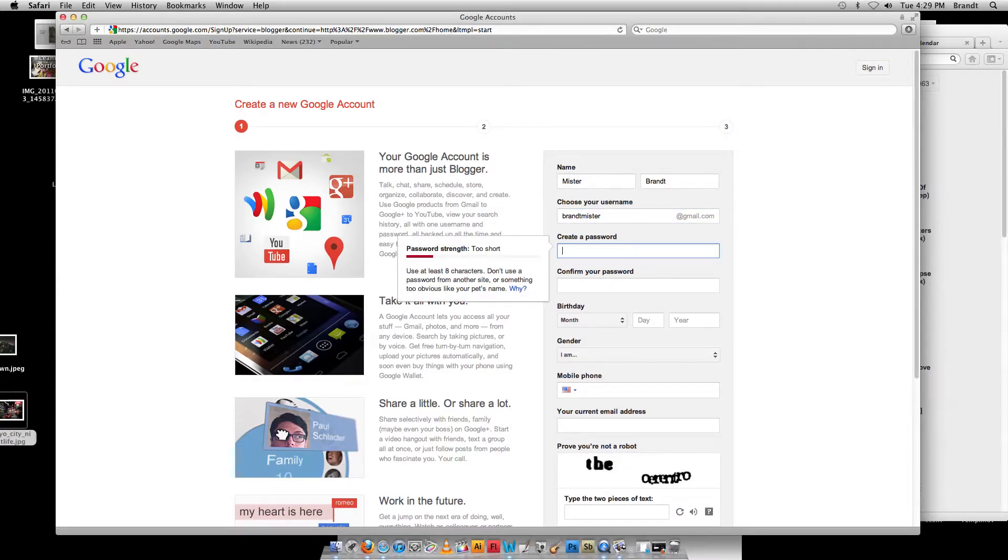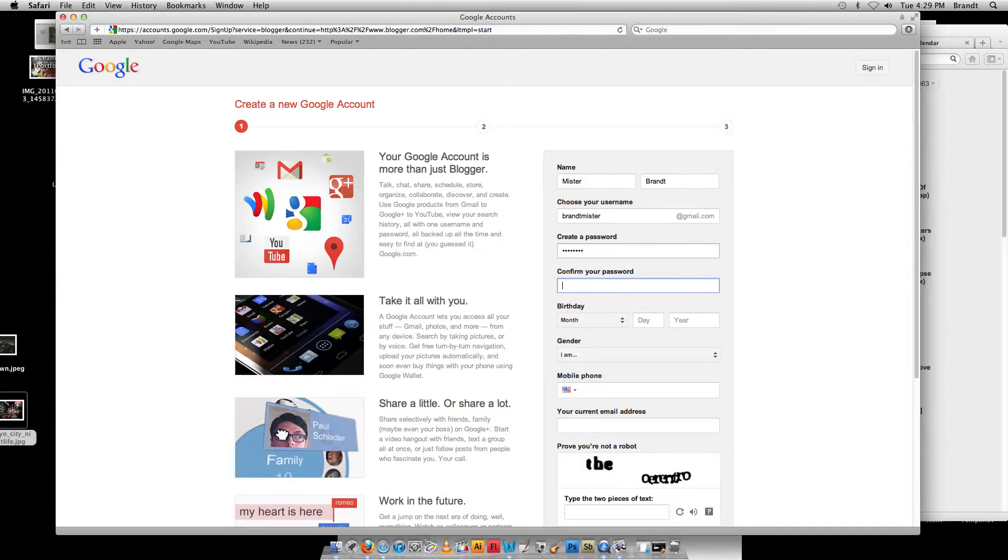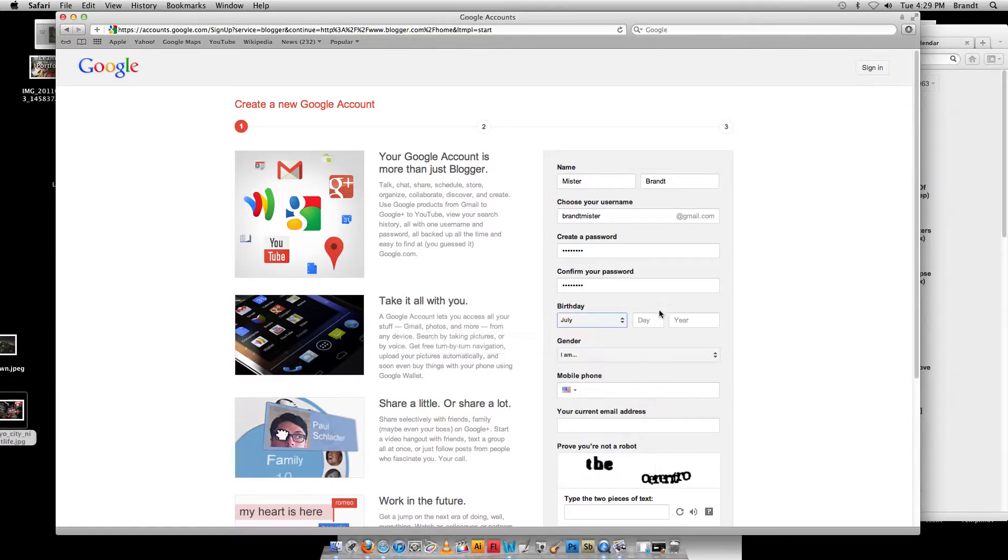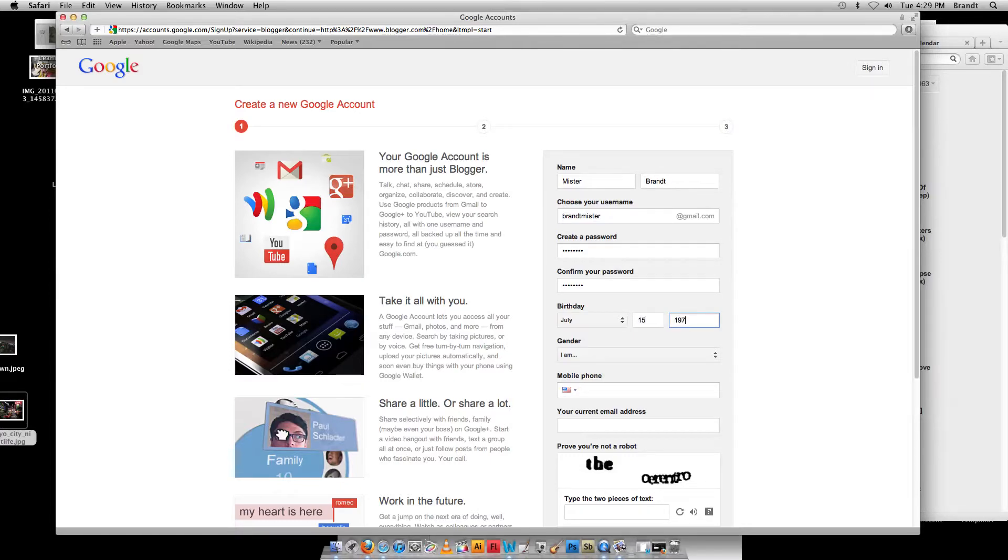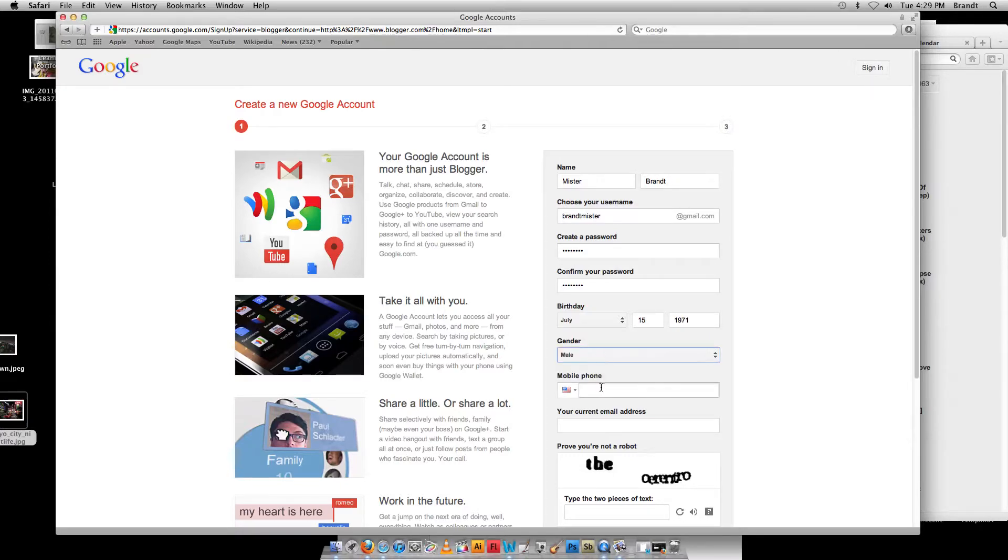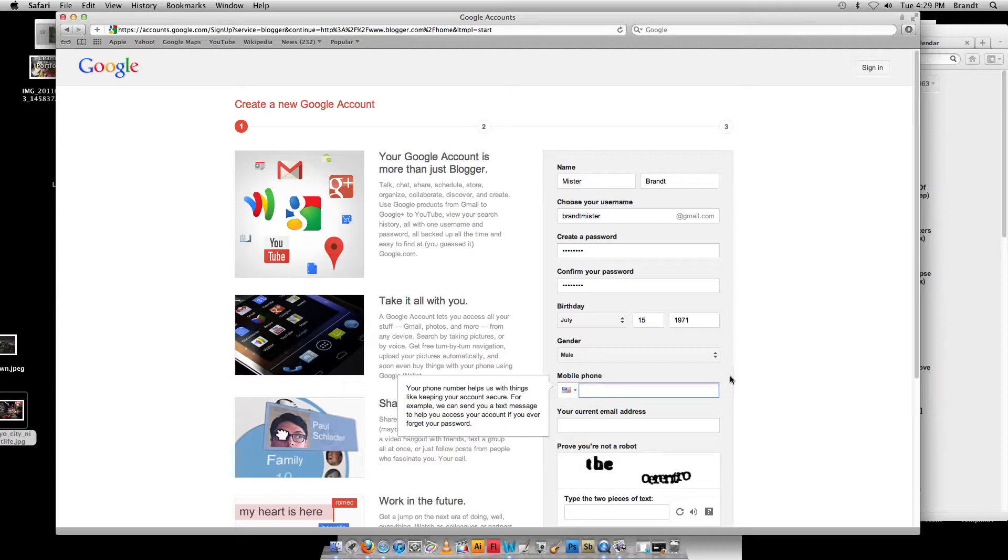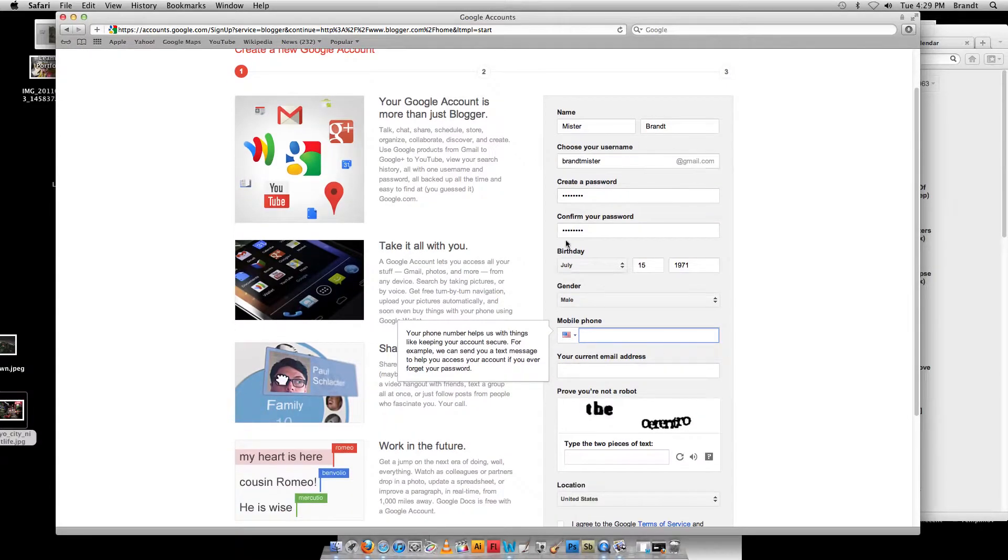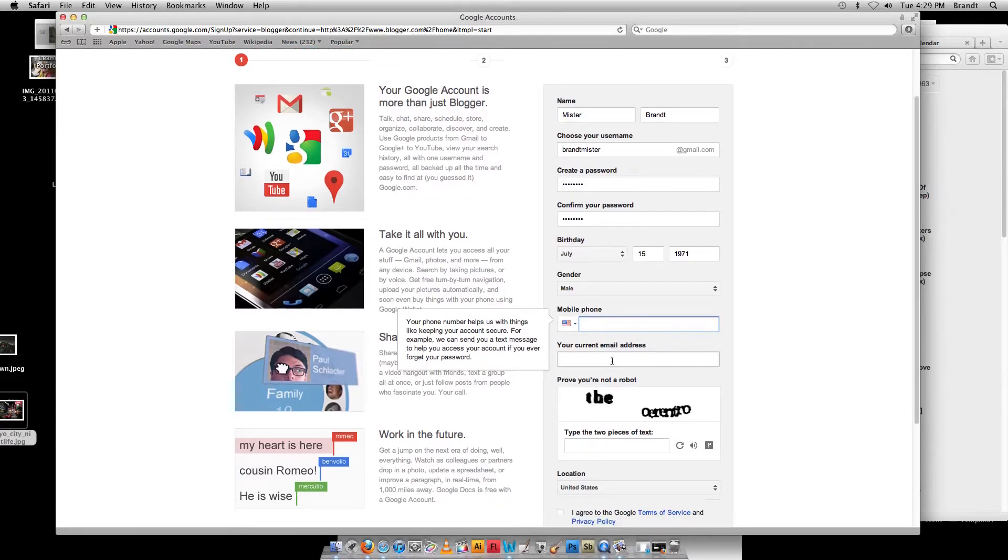Create a password. Again, do it something that you know that you'll be able to remember. Set your true birthday. Okay, and I am a guy. Your phone number, I don't know if you're required to put this in here, but if for some reason your password gets forgotten or something like that, this is how they get back to you with that.